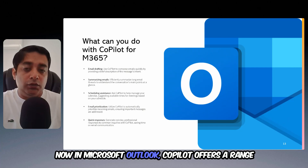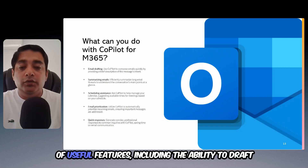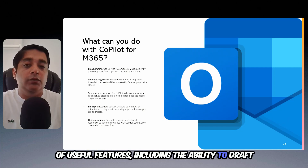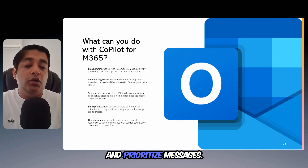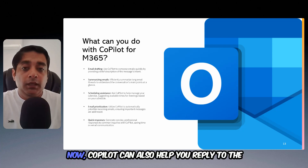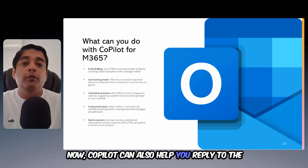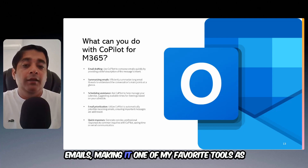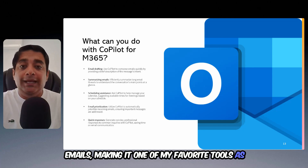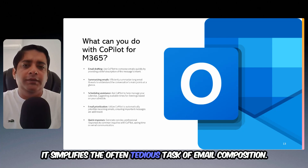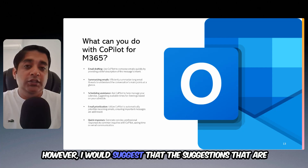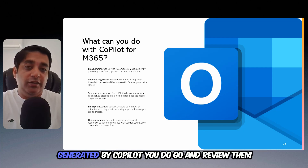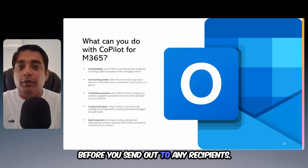In Microsoft Outlook, Copilot offers a range of useful features including the ability to draft and summarize emails, provide scheduling assistance, and prioritize messages. Copilot can also help you reply to emails, making it one of my favorite tools as it simplifies the often tedious task of email composition. However, I would suggest that you review the suggestions generated by Copilot before you send them out to any recipients.